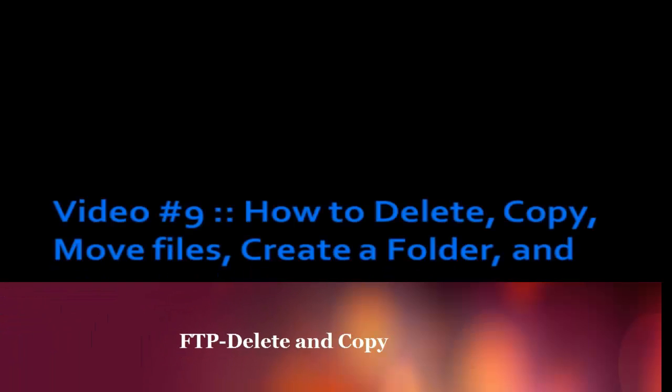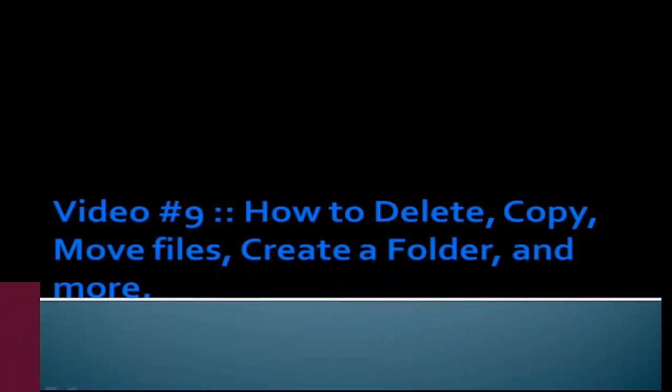Hi and welcome to video number 9. In this video you're going to learn how to delete, how to copy, how to move files around, how to create a folder, and much more.